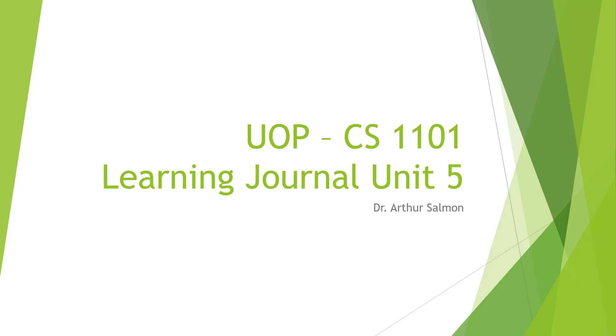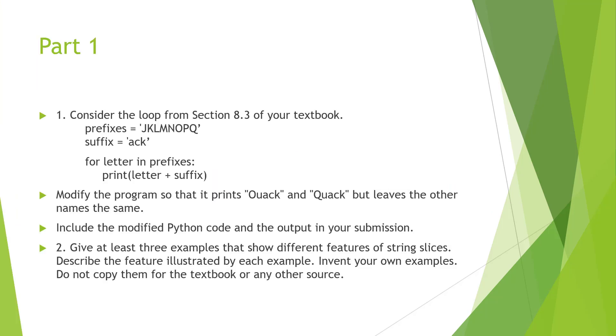Hello and welcome to my UOP CS1101. Here we're looking at the learning journal for Unit 5. Unit 5 has one part - we're essentially looking at loops. Consider the loop from section 8.3 in the textbook.